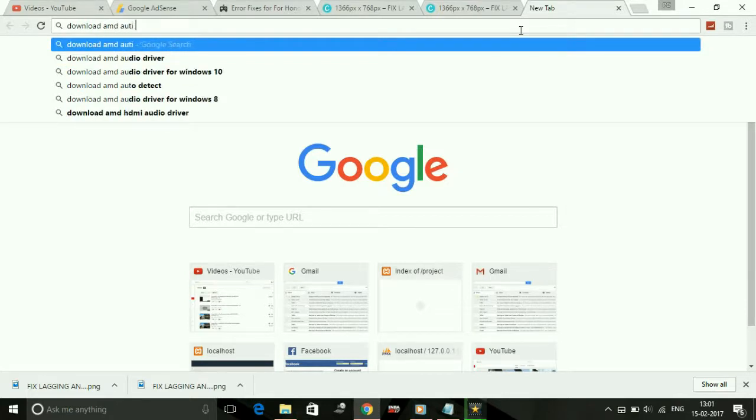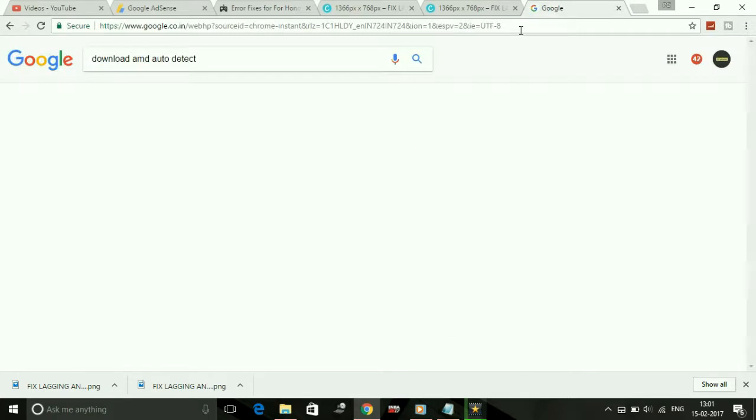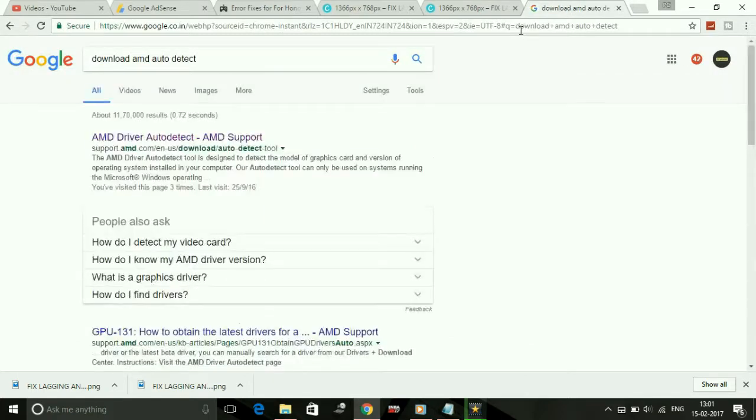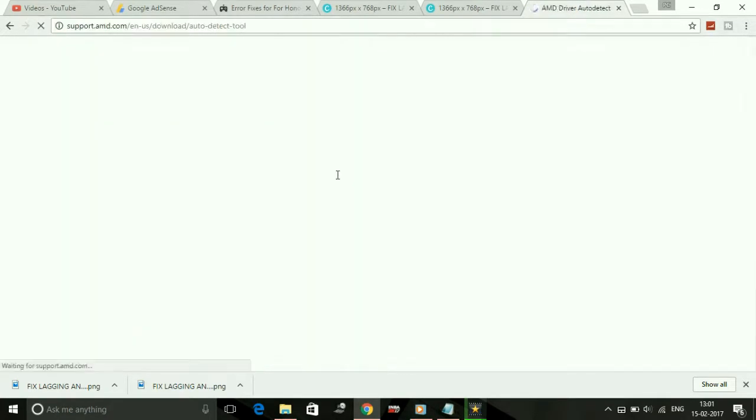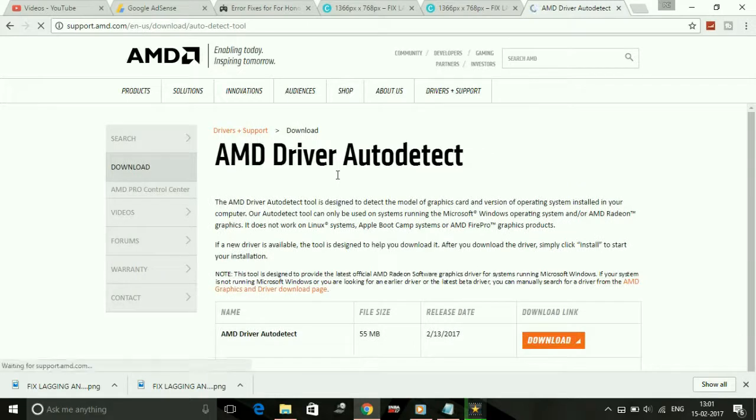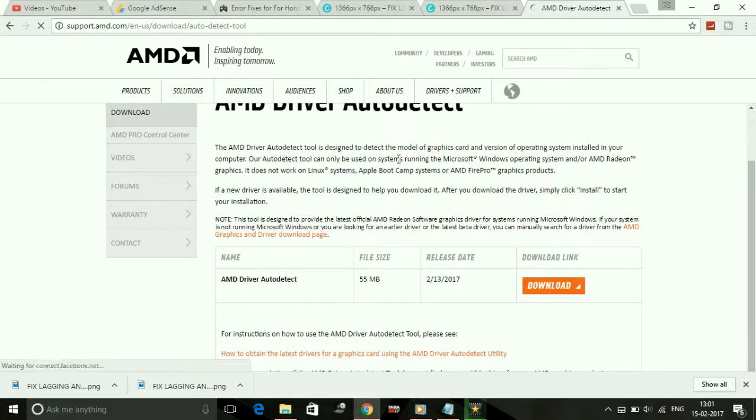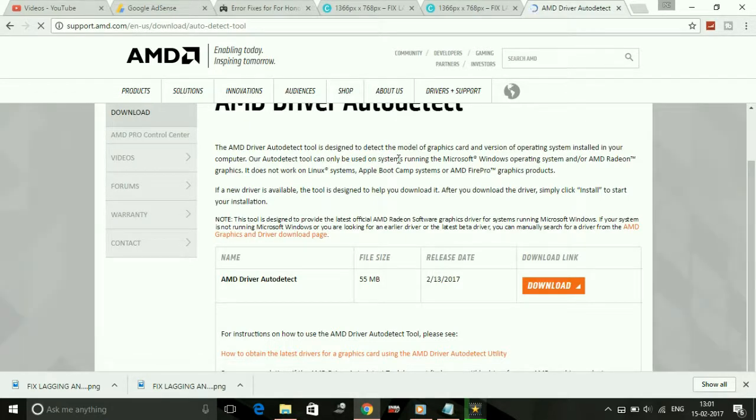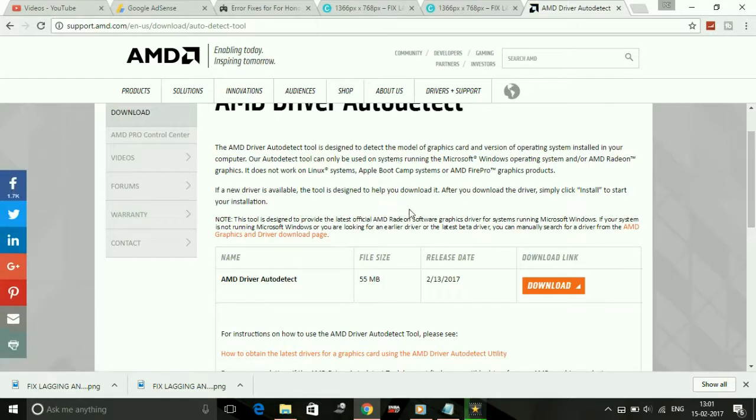Click on the first link by support.amd.com and here you can see the AMD Driver Auto Detect tool, which is designed to detect the model of your graphic card and version of operating system installed in your computer. This auto detect tool can only be used on systems running Microsoft Windows operating system and AMD Radeon graphics card.